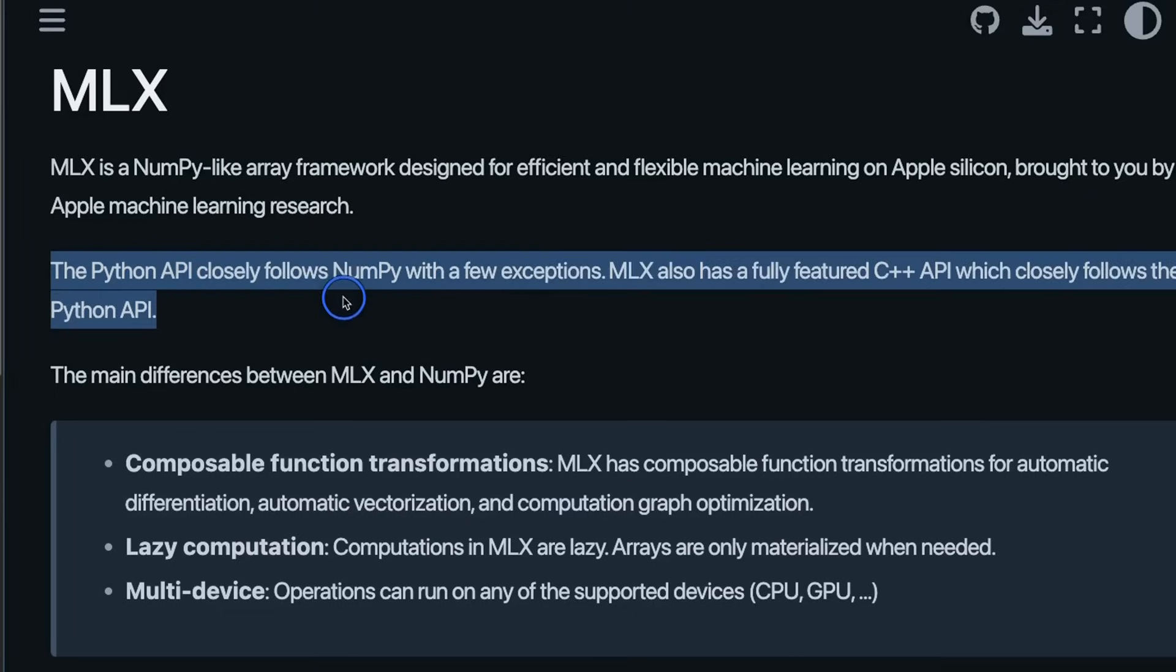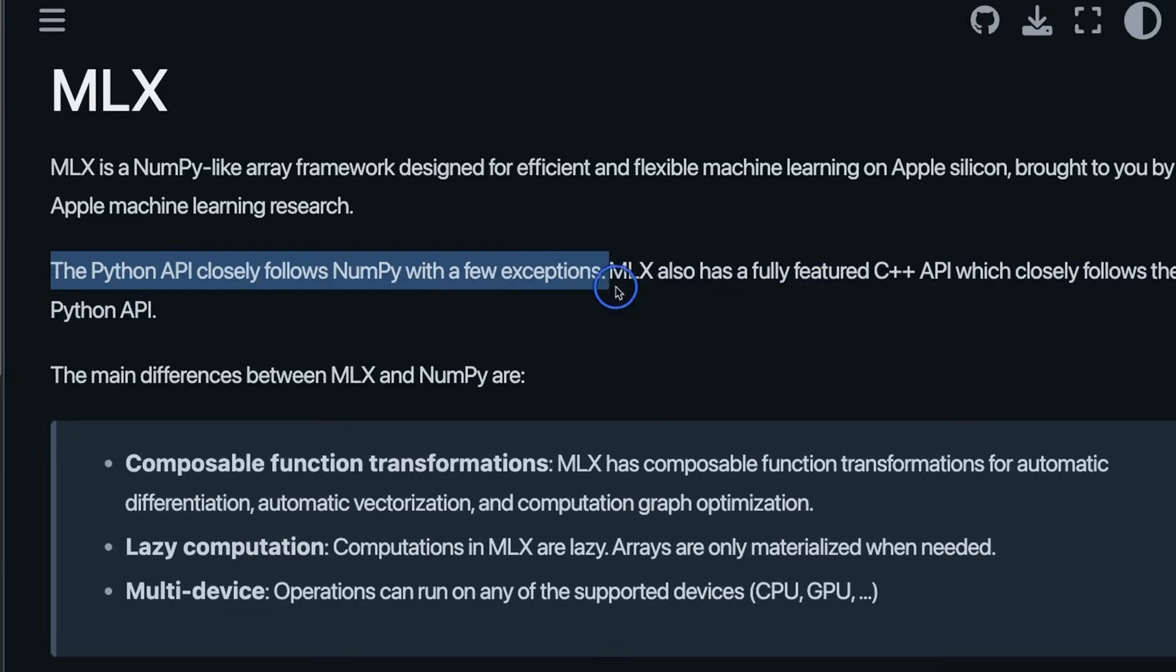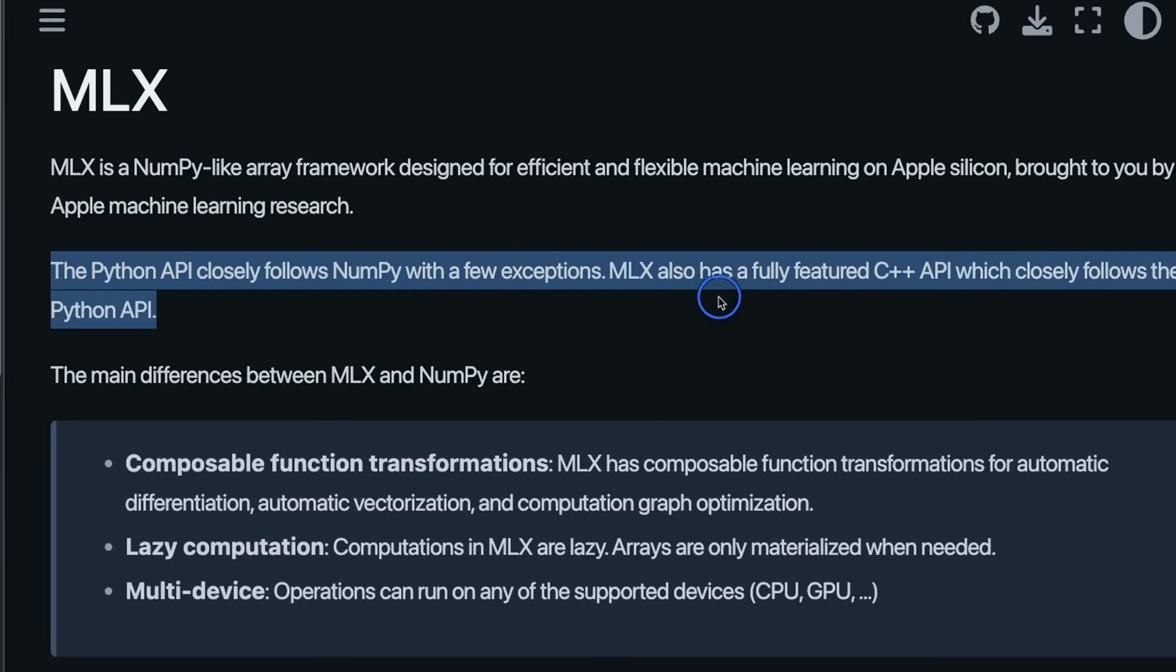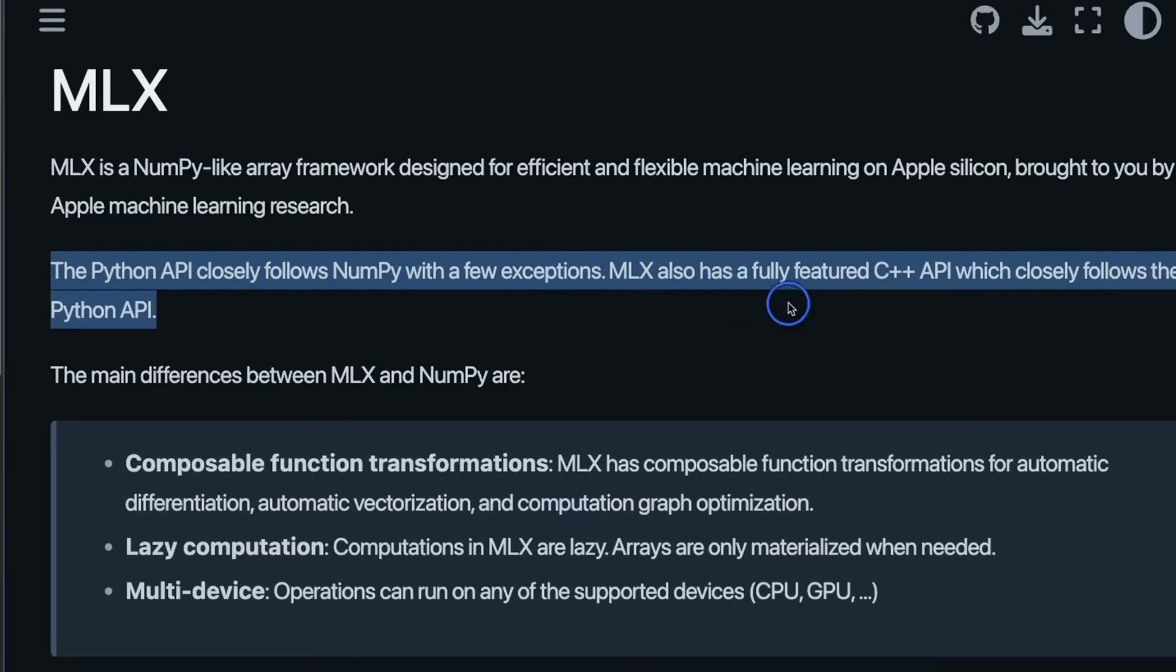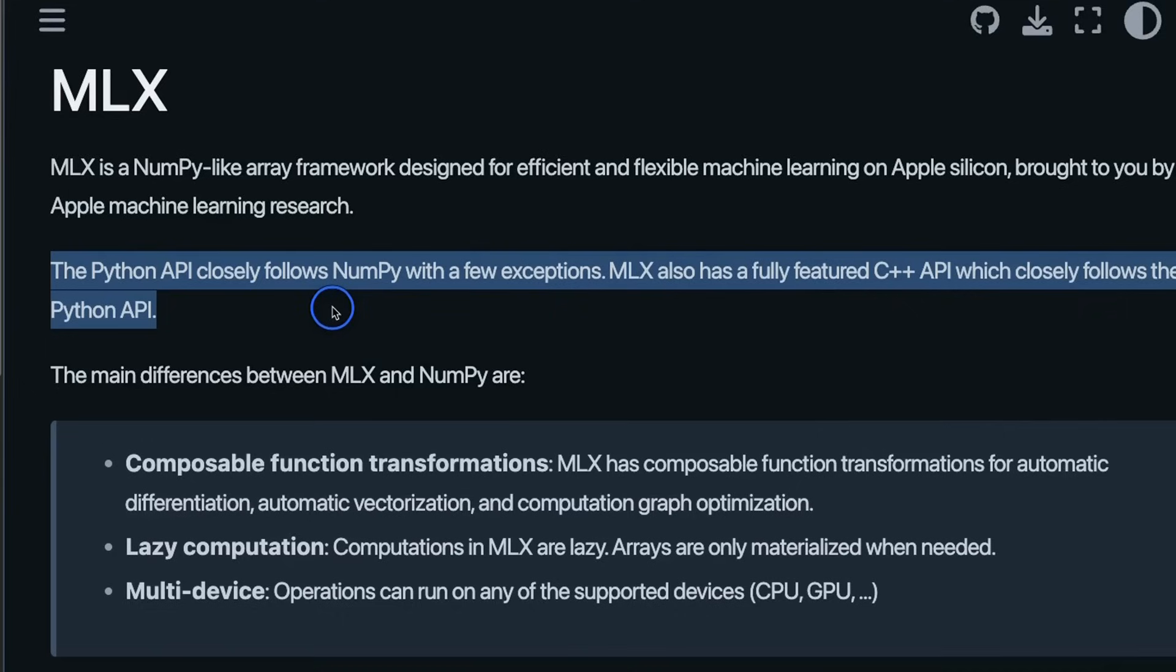The Python API closely follows NumPy with a few exceptions and we're going to talk about those. MLX also has a fully featured C++ API which closely follows the Python API. So this is pretty great because not only you can run this in Python but you can run C++ code which is going to be a lot faster.